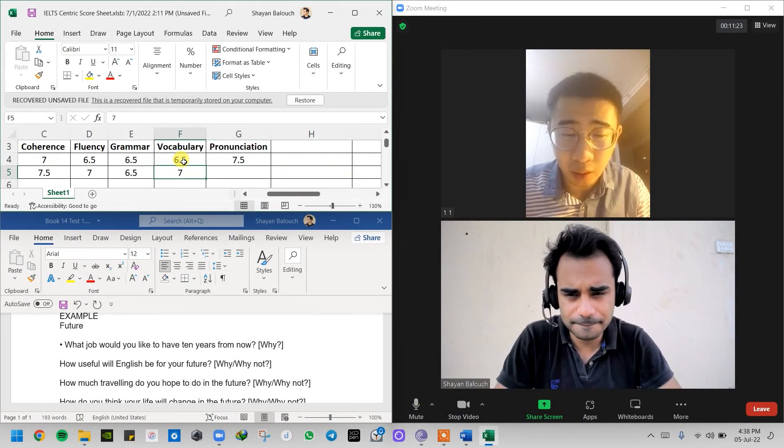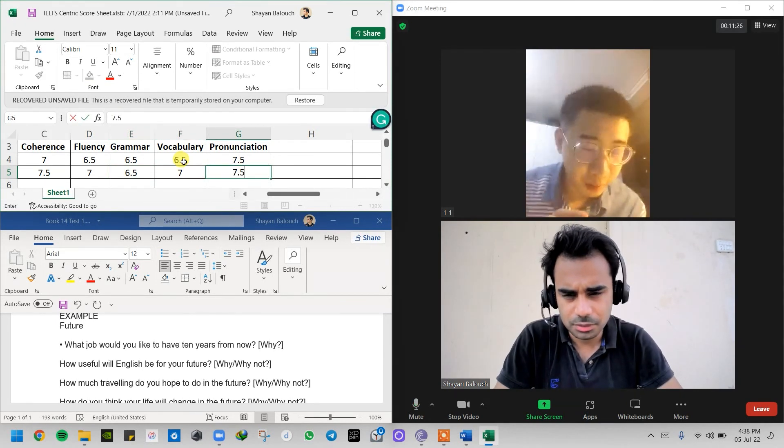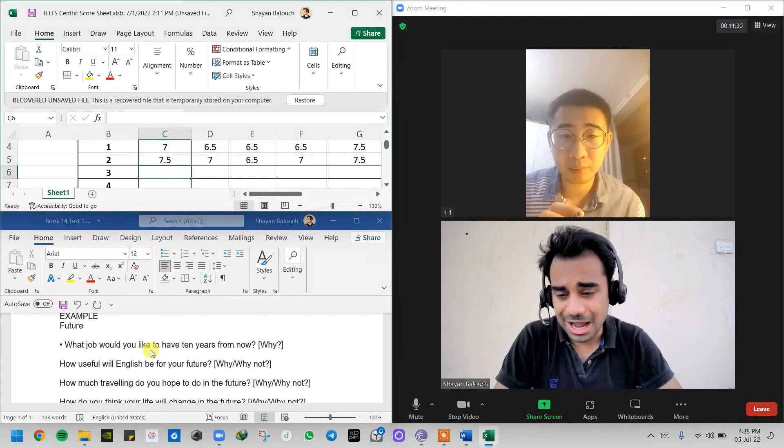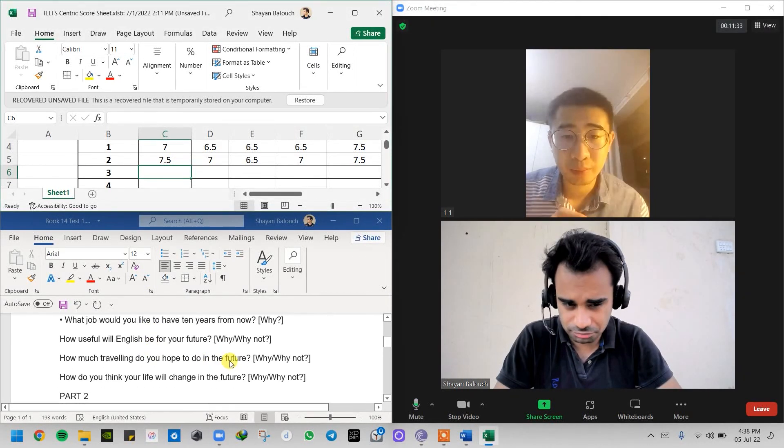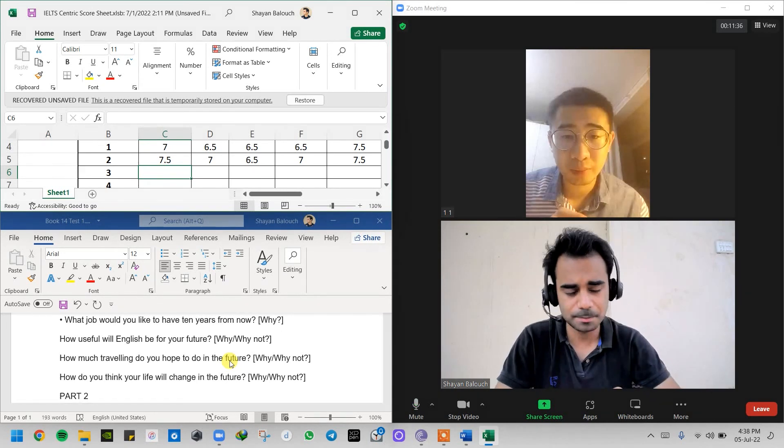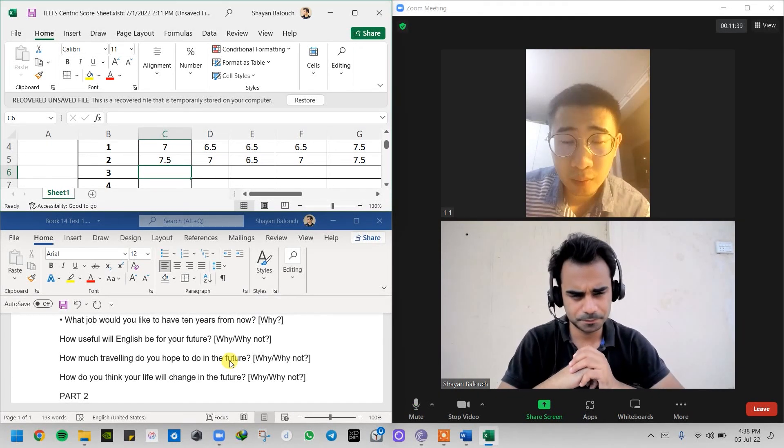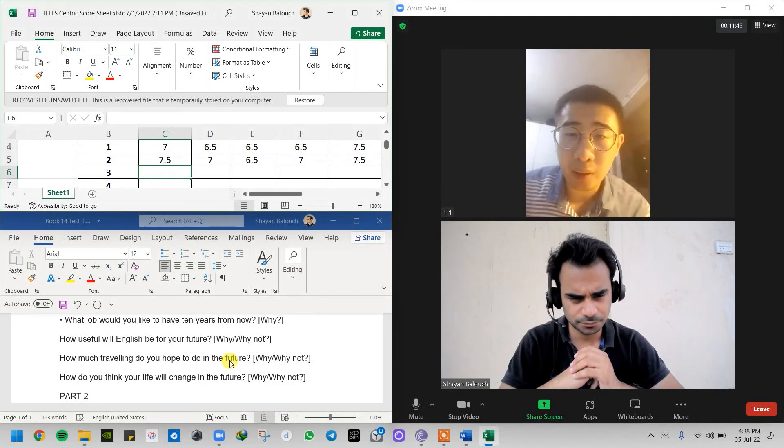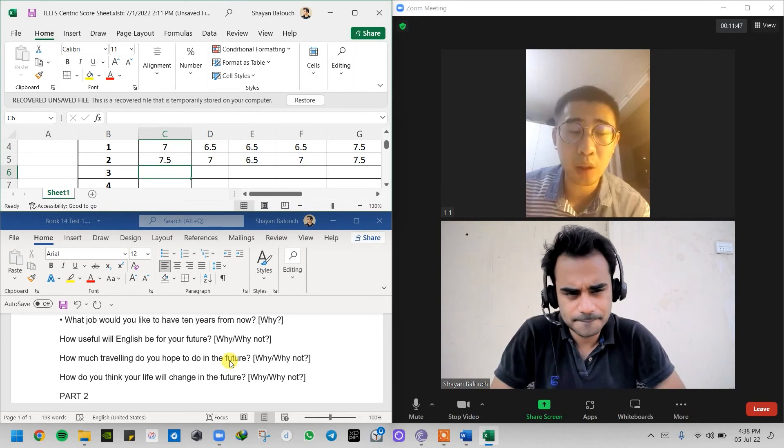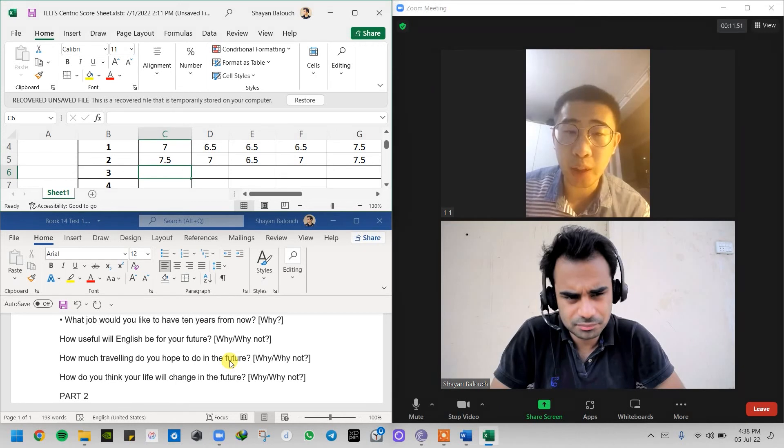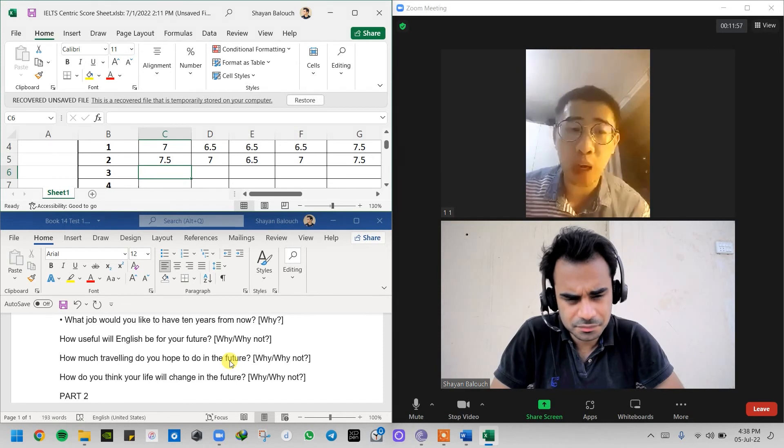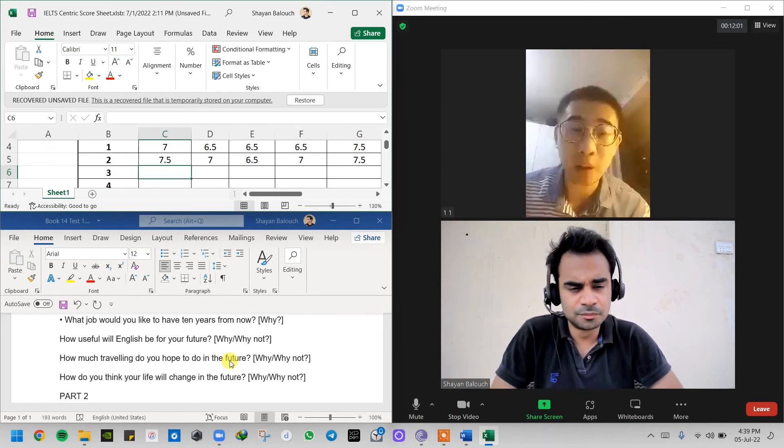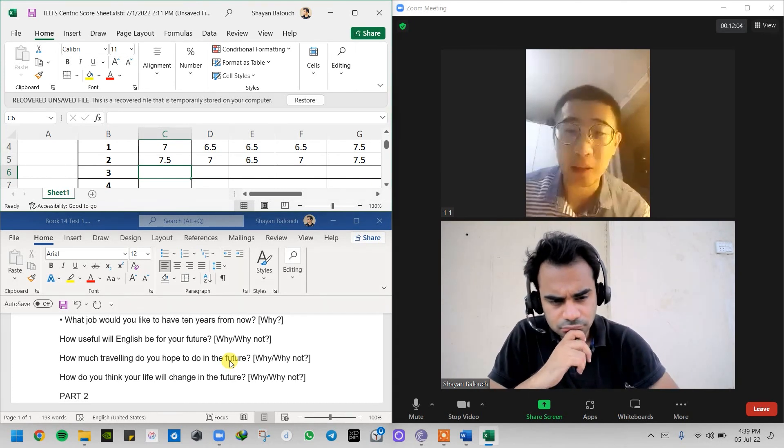Okay, good. Question number three: How much traveling do you hope to do in future? If yes then why, if no then why not? I want to travel at least one or two times because traveling can broaden my horizons and pick my curiosity about new places. I can learn about people living in the new places.